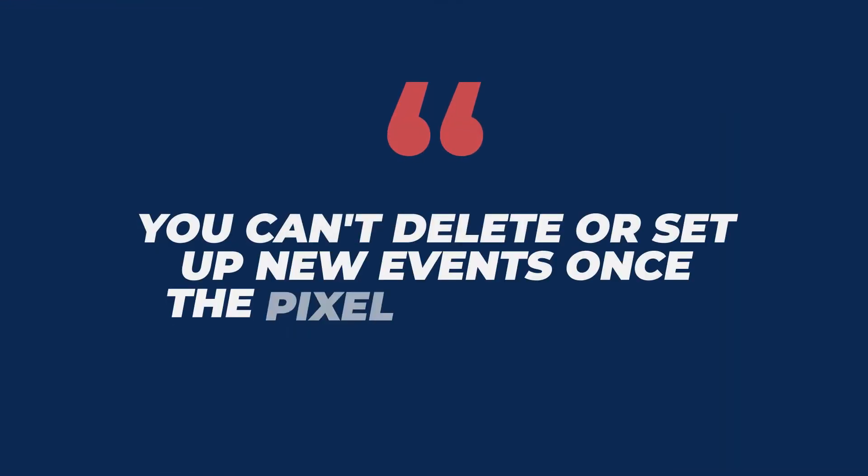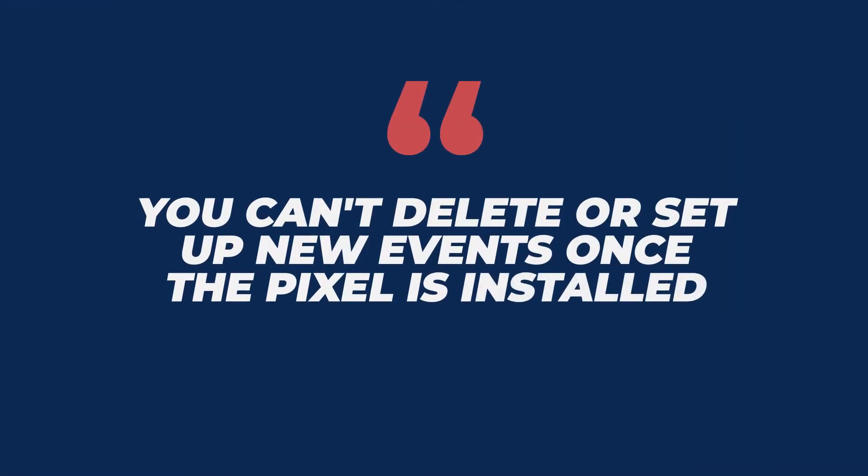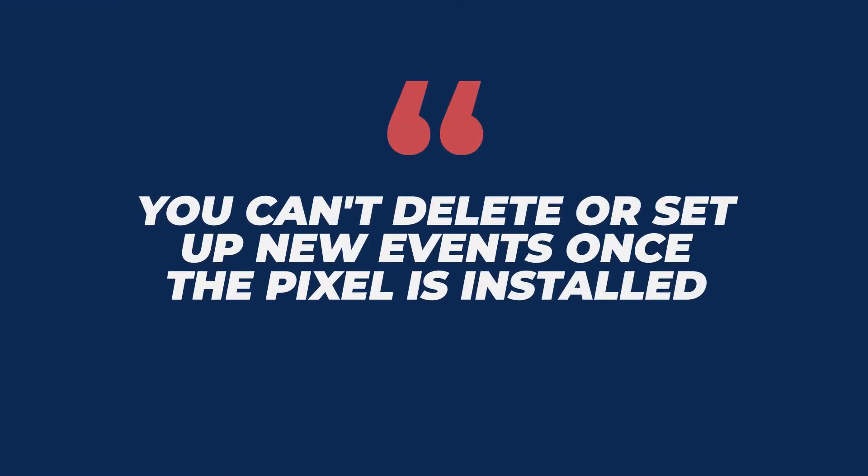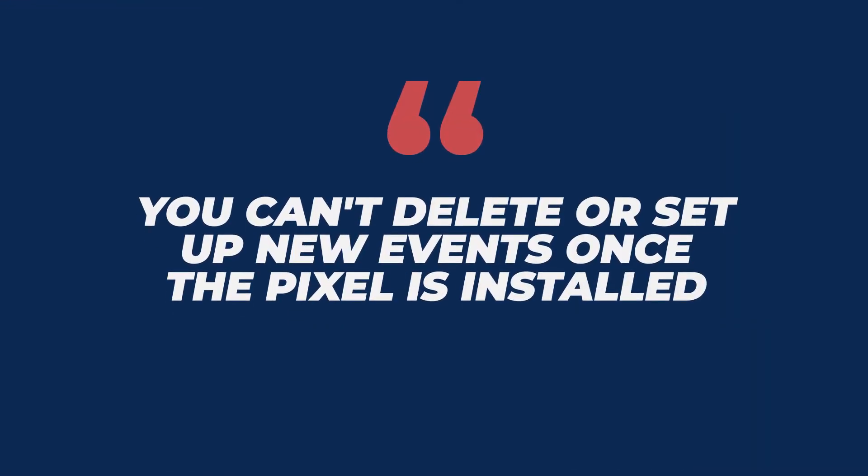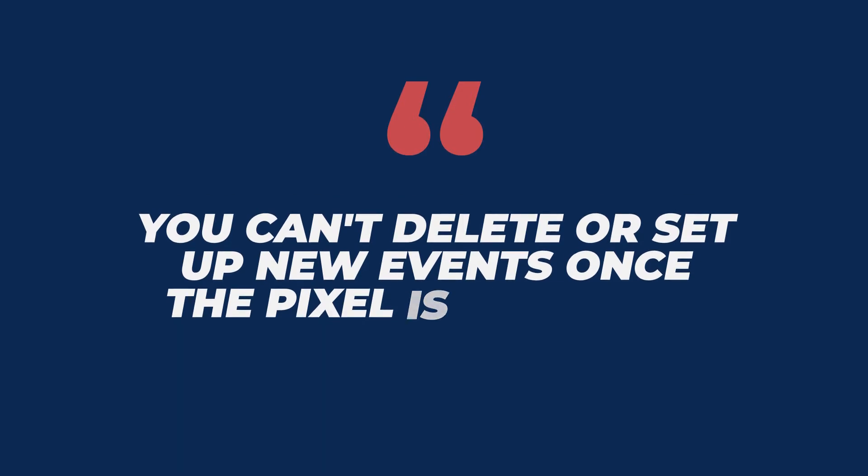The reason for this is because right now with how TikTok is set up, you can't actually delete a pixel or set up new events after the pixel is installed. It's a little annoying, which is why I want to make sure you understand everything before you install the pixel. With that being said, let's jump onto my computer and I'll show you exactly how to install it.